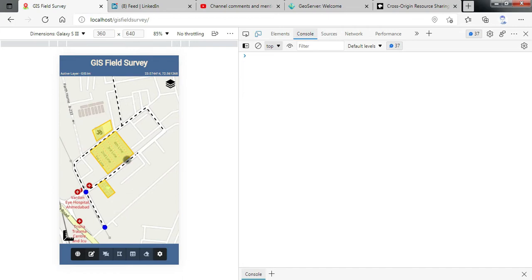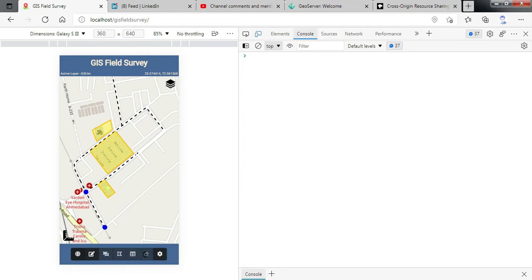It has got all the basic functionality required for GIS field survey including start editing, add feature, modify feature, modify attributes and delete feature. You can also set the active layer which you want to modify.